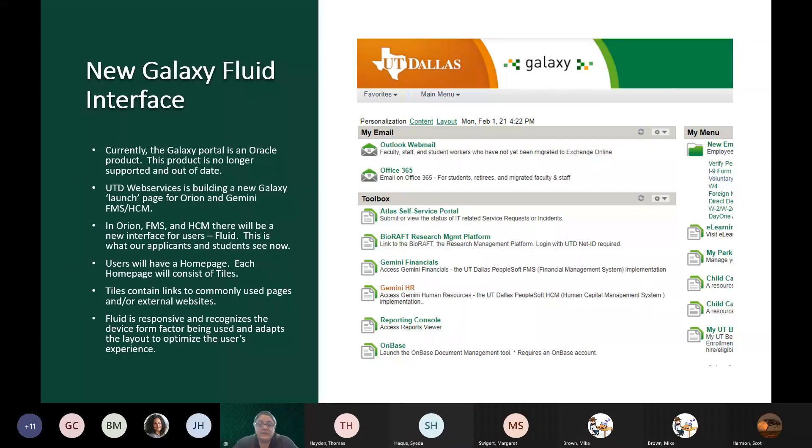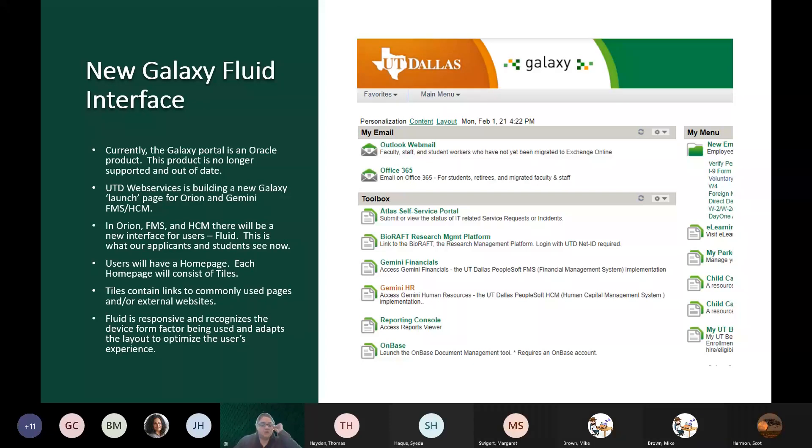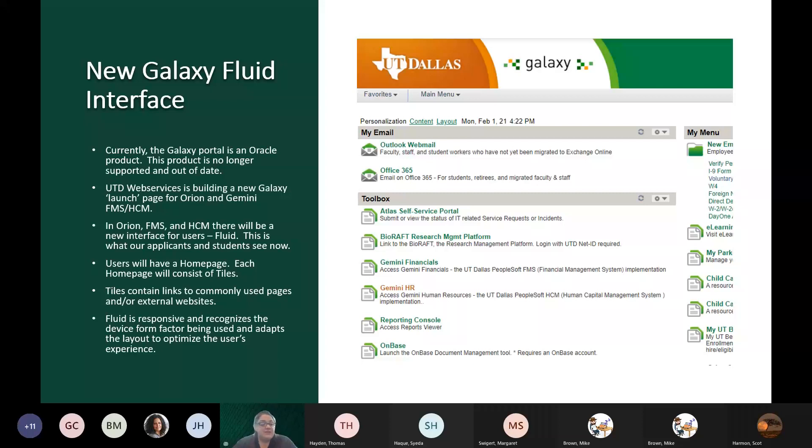Currently, the Galaxy portal that we all use and are familiar with is an Oracle product. It is no longer supported by Oracle and the look and feel of it, the interface is outdated and not very friendly looking. UT Dallas Web Services is building a new UT Dallas-hosted web page that will be our Galaxy launch page for Orion and Gemini FMS and Gemini HCM.